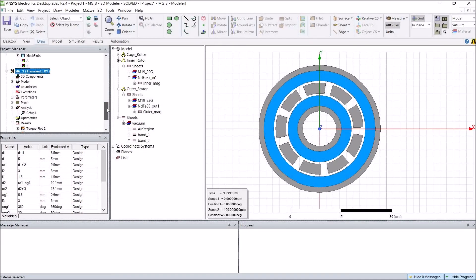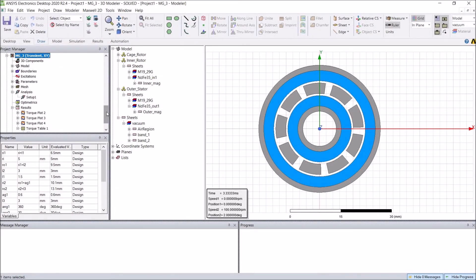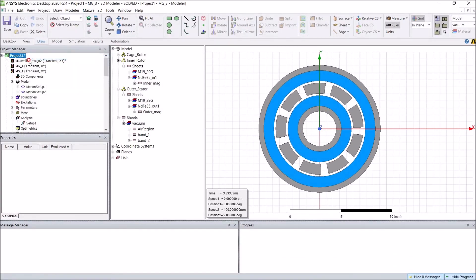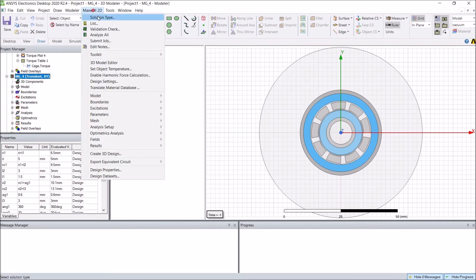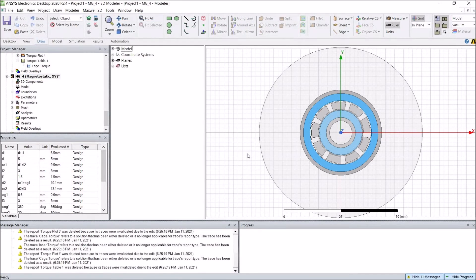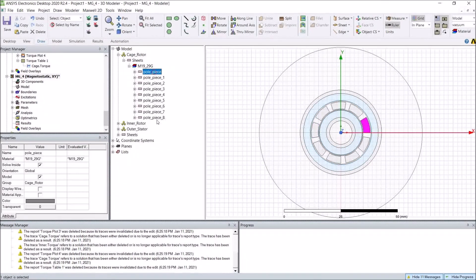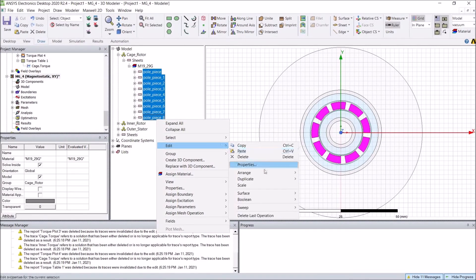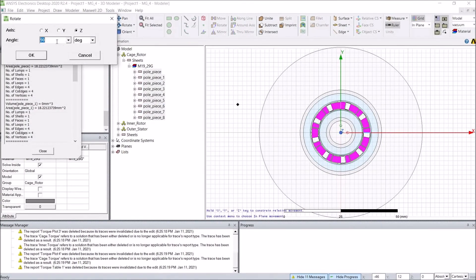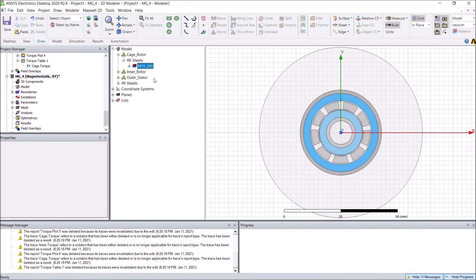Since this is a transient analysis, in most cases engineers will need to find optimal design points to optimize torque, volume torque density, mass torque density, or power density. We will run a parametric sweep and optimization in static analysis. We can copy this transient analysis and change the solution type to magnetostatic. We need to set the peak torque position, and since the cage rotor needs to rotate 14.5 degrees to reach its maximum torque position, we can rotate it manually.